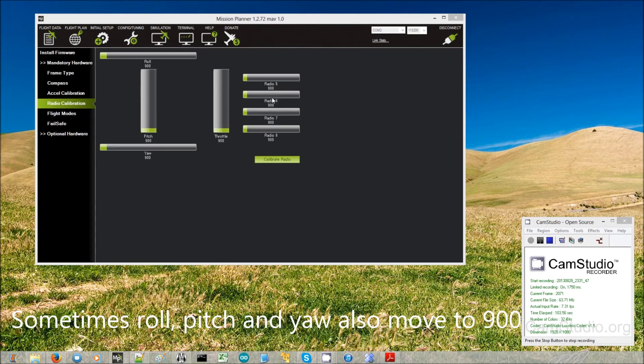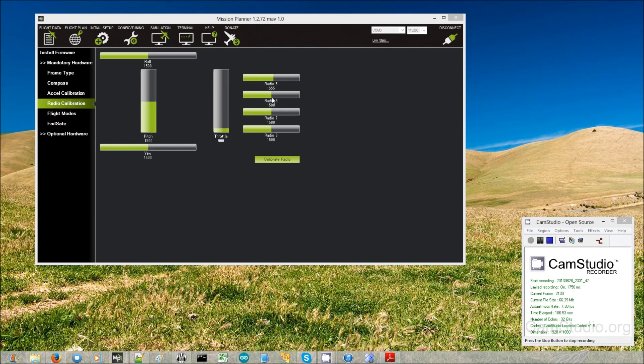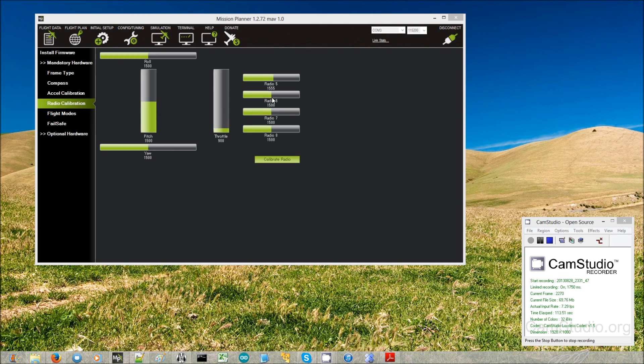So if we just repeat this, there we go. So you saw them momentarily move. Turn it off again, there we go. Back on again, that's what we're seeing.